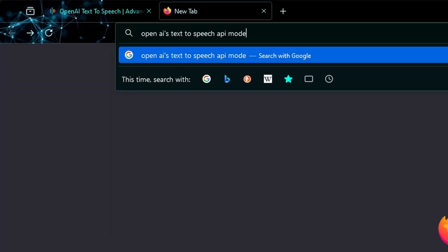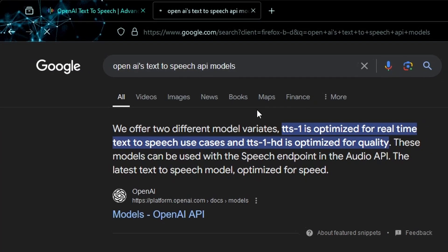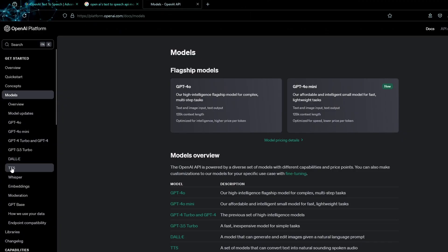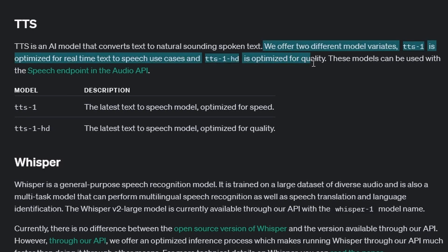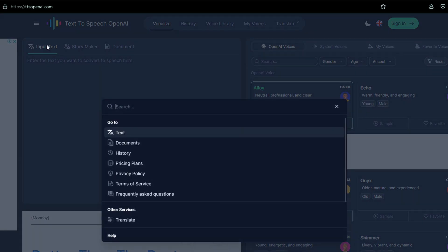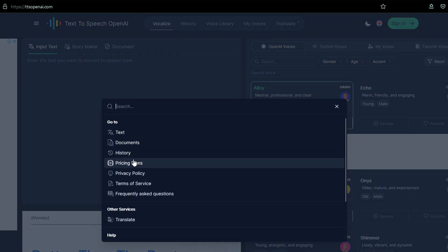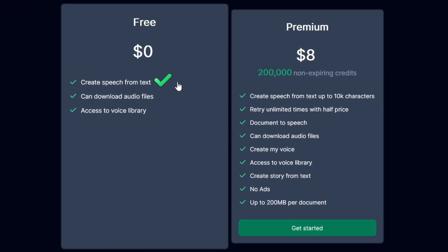That said, TTS OpenAI does use OpenAI's text-to-speech API models, including TTS One for real-time voice generation and TTS One HD for high-quality output. The free plan allows you to generate speech from text, download audio files, and access a variety of voices from their library. Additional features are available with a paid plan.